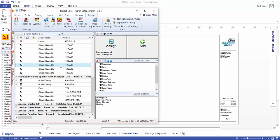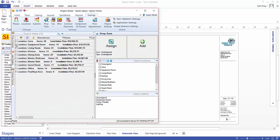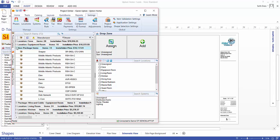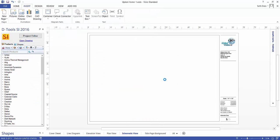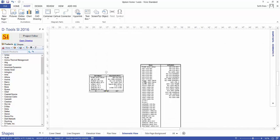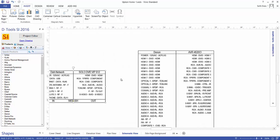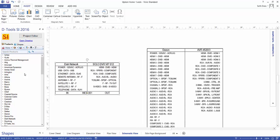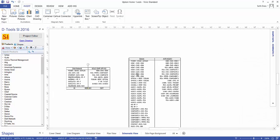I'm going to click the project editor and find what I want to drag over. We'll expand this list and pull over a couple of items, drag and drop them. These shapes drop here with the inputs and outputs listed for the devices, and of course that's pulling from the shape data.